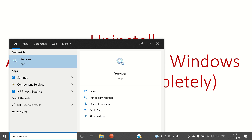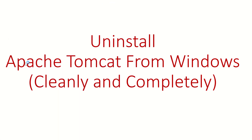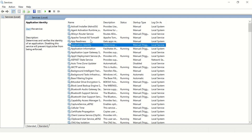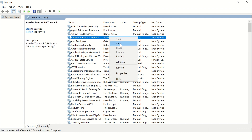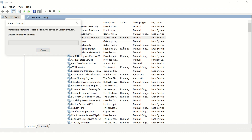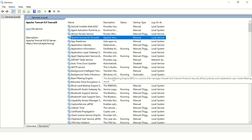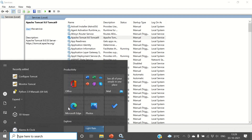Open the Start menu and type 'services' or 'services.msc'. You will see this option — open Services and find your Apache Tomcat service and stop it. You'll see the status over here — this service is stopped now.